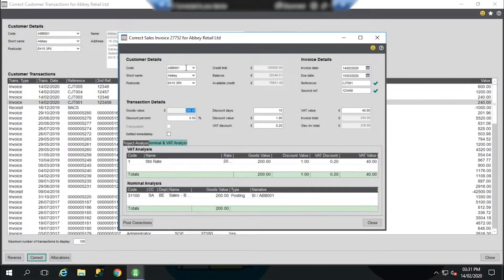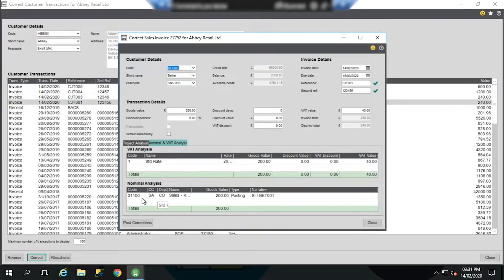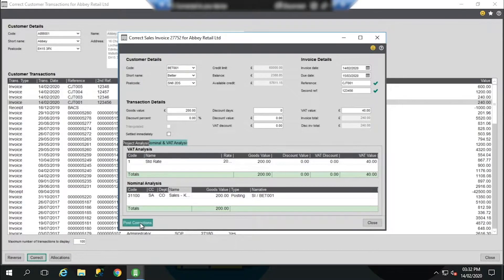So we can change the customer account. If we change a customer account, the defaults are automatically applied to the new transaction — this includes the VAT code and, as you can see from the prompt, the nominal code for the new customer. You can, of course, go through and change these details if you want to or need to. It's important to note that you can only change to a customer account that uses the same currency, as you can't change the currency of the transaction. Once you've made your change, click Post Corrections.